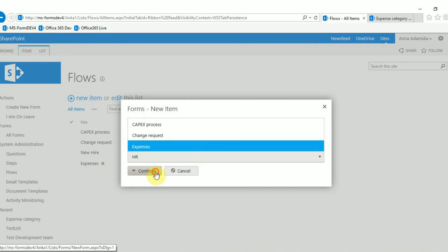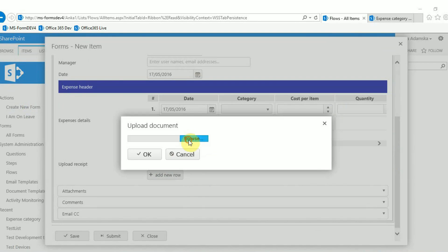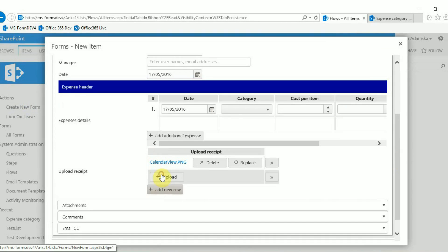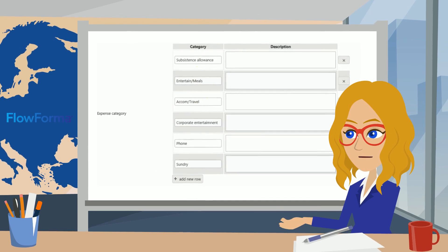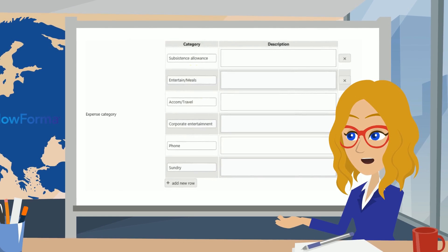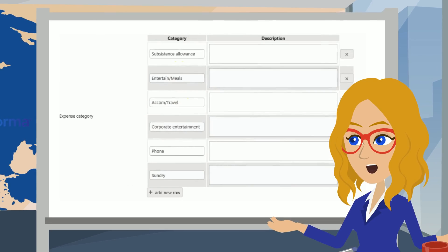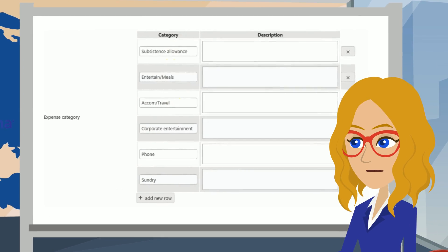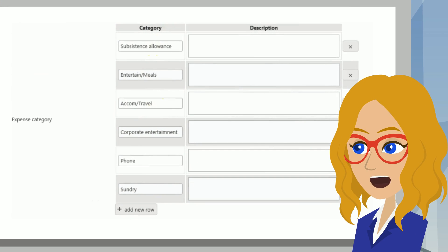When you create a form you will have the ability to add multiple documents. And what if you want to show all values from one of the SharePoint list columns in the repeating table.